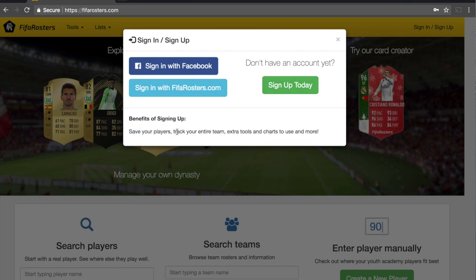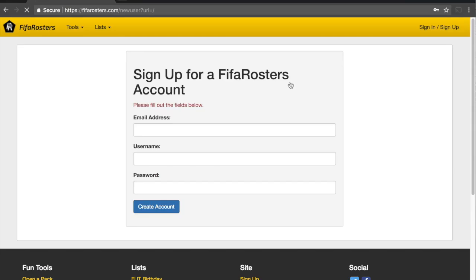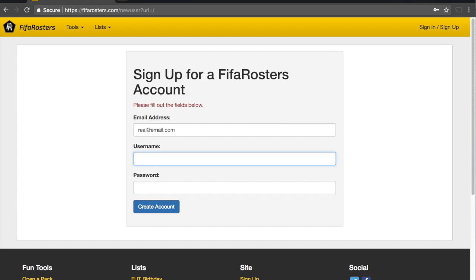You can see some of the benefits here — you can save your players, track your entire team, and there are some extra tools and charts you can use. This brings you to the sign-up page where you're going to use an email, choose your username, and a password, then click Create Account.